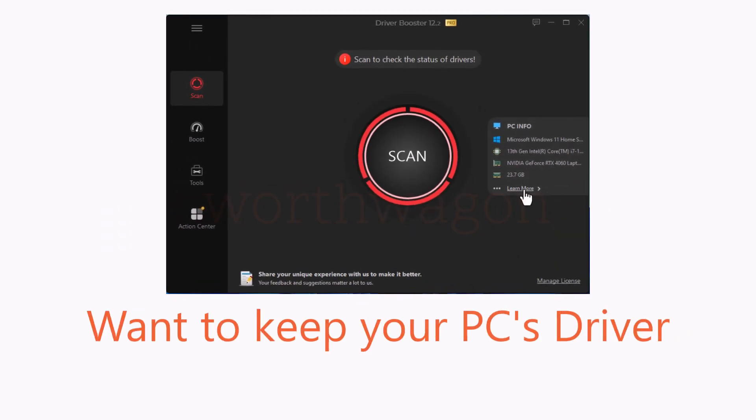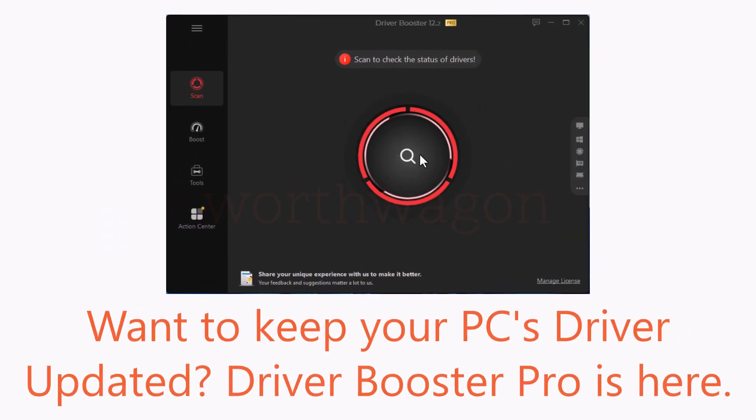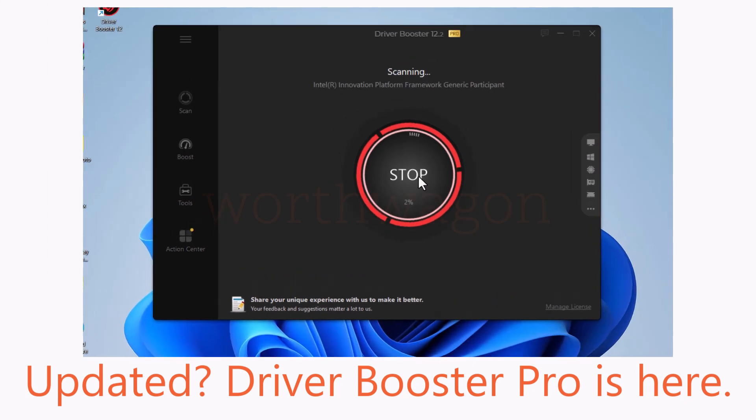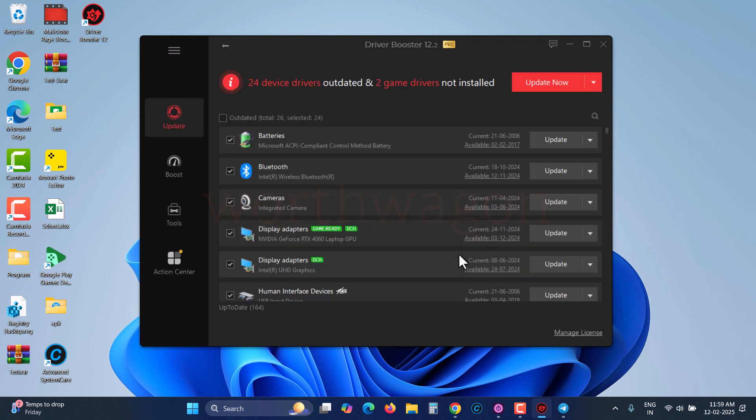Want to keep your PC's driver updated? Here we are going to run Driver Booster Pro on our machine and test all its features. In this video, I will show you all the features of Driver Booster Pro and give you reasons if this tool is for you or not.